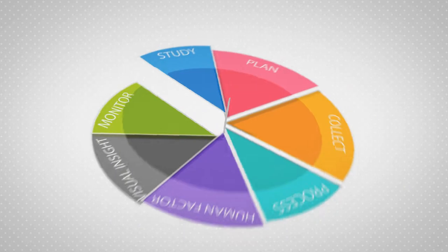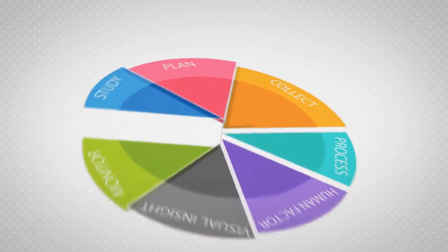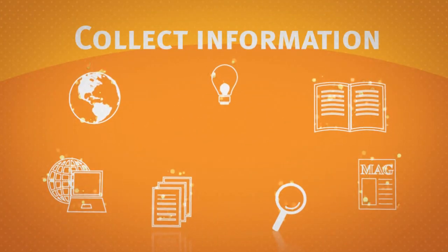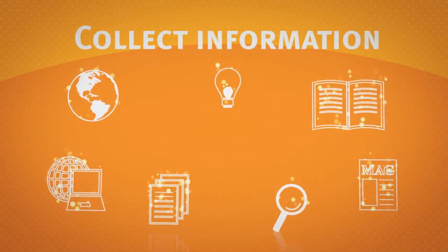Then, we start collecting information from countless sources using highly intelligent data mining technology.